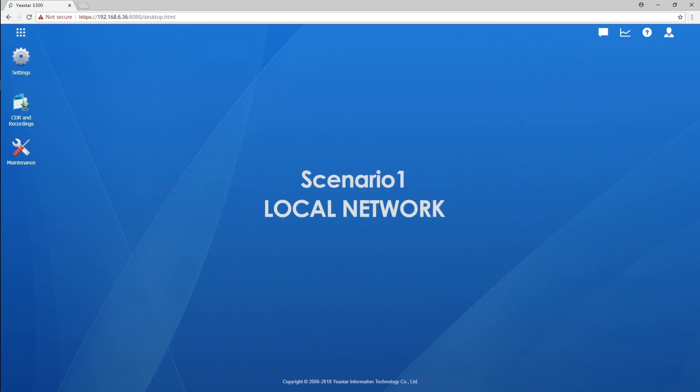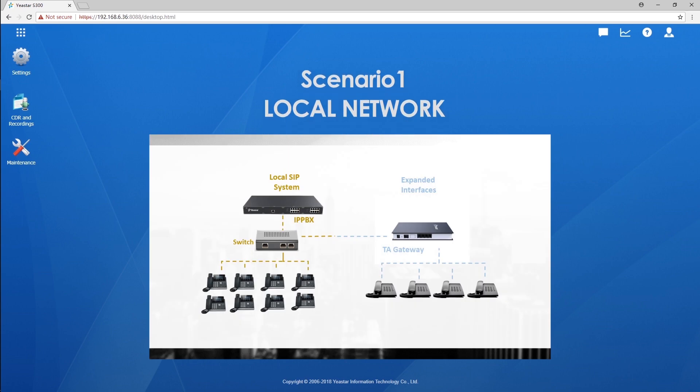Let's get started with the local network scenario. All devices have been deployed in the same LAN. By default, TA FXS gateway's network interface is set as DHCP mode. Deploy the gateway in the local network and it will obtain an IP address from the router automatically. Then, we just need to register it on the PBX.